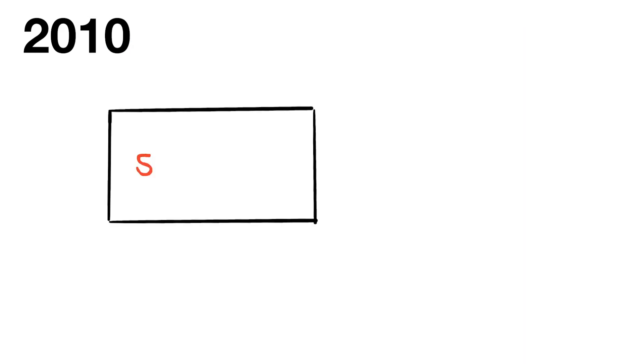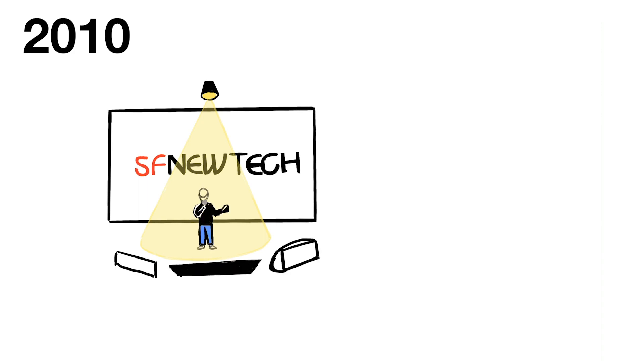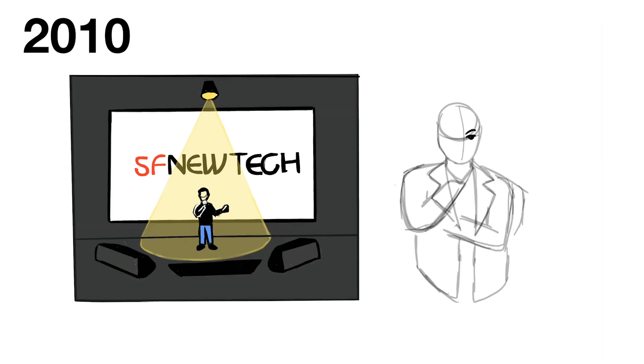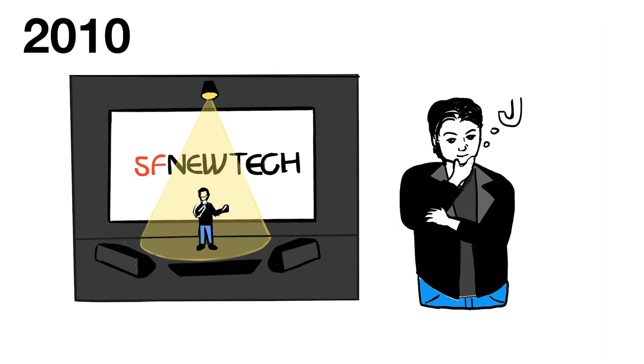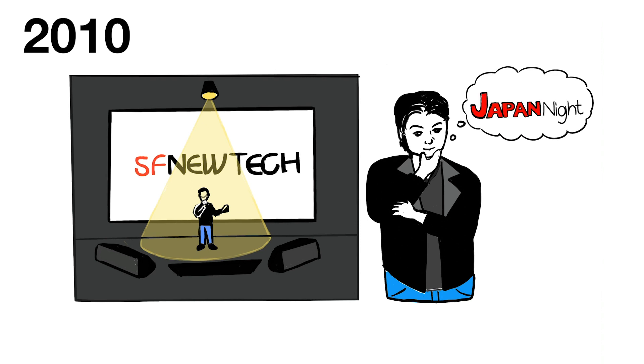2010 was the start of the huge startup movement, and I began to attend SFnewtech. Startups showcased their products and services. I thought it was a great idea, and something B-Tracks could host with companies from Japan. That gave me the idea of Japan Night. This gave us a lot of exposure in the Japanese market and interest from Japanese companies to work with.